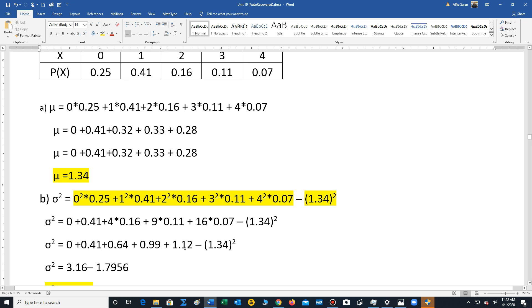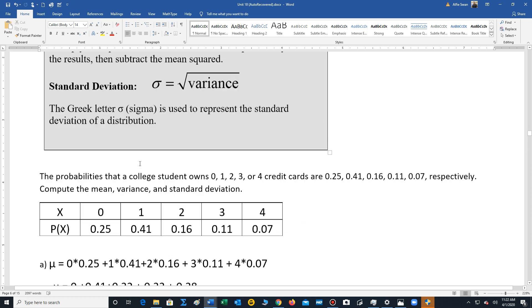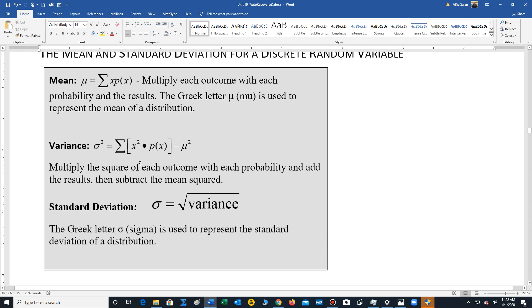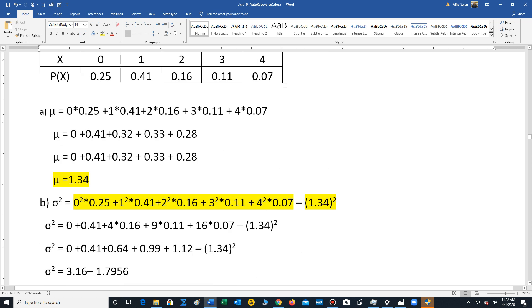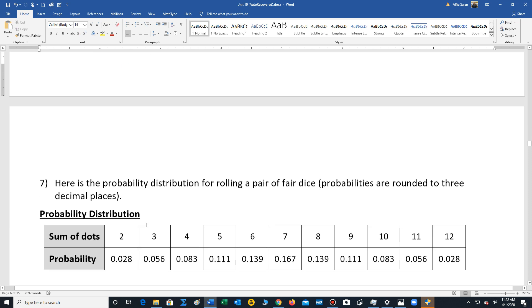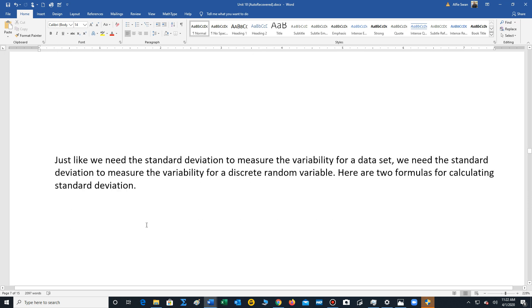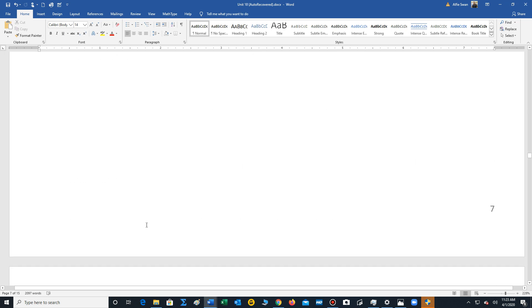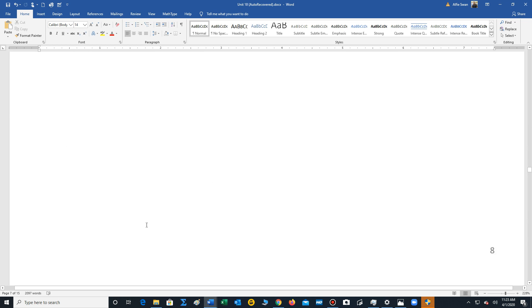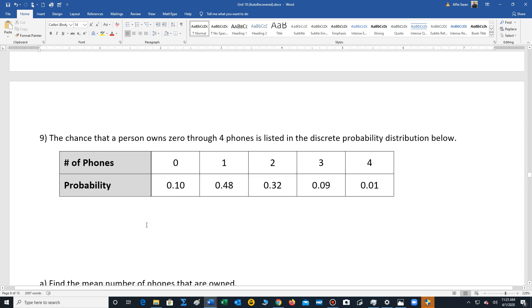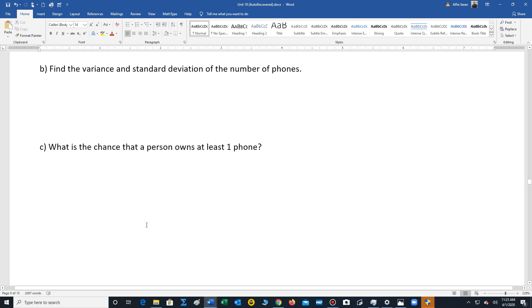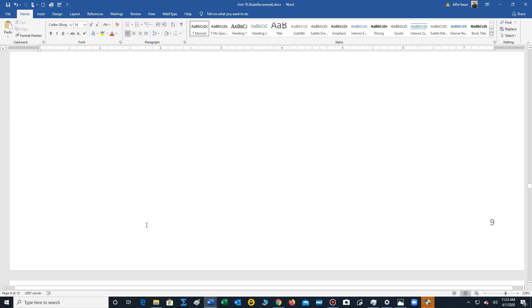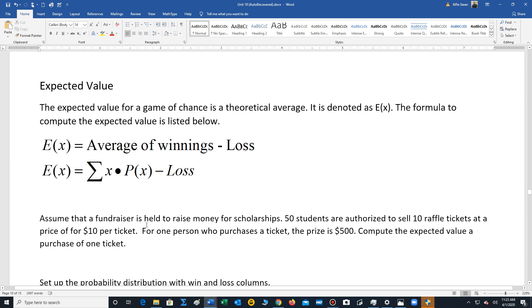Just remember, you're multiplying each outcome with each probability. Don't get too confused with the notation. This upper sigma, that's what it infers. It's telling us that we're going to multiply each outcome with each probability. Okay, there's a couple of problems for you to try. I'll have the answers posted later. But work out those problems. Send me an email if you get stuck.